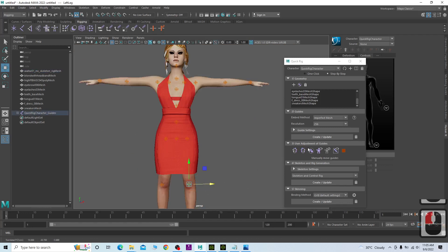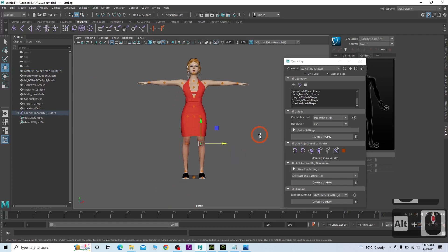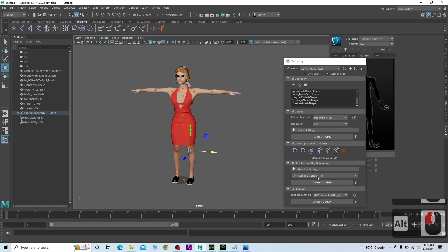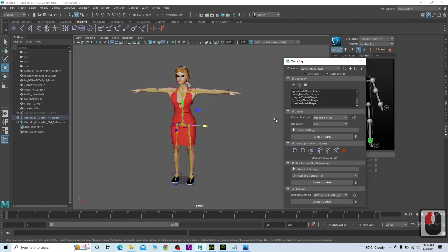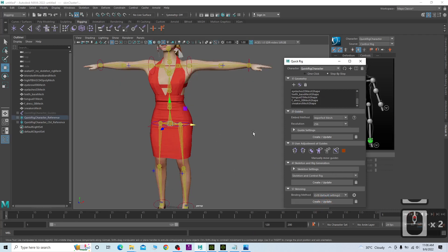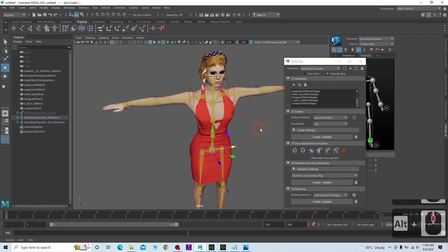Once you feel satisfied with the guide positions, click here to Create Skeleton and also click Create Updates. You need to complete all five steps in the process.